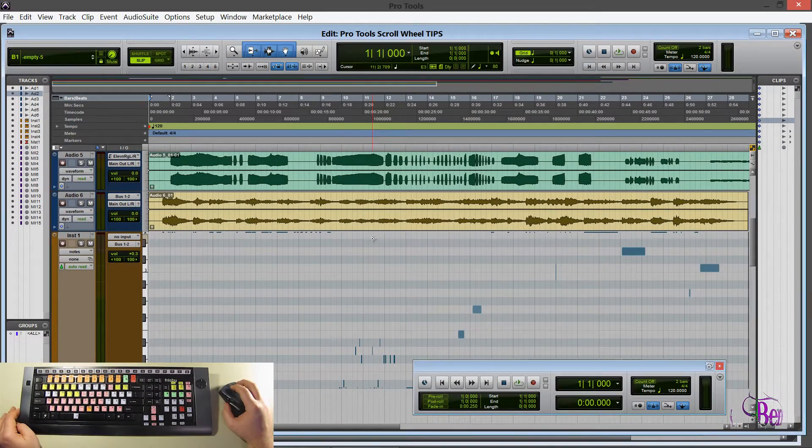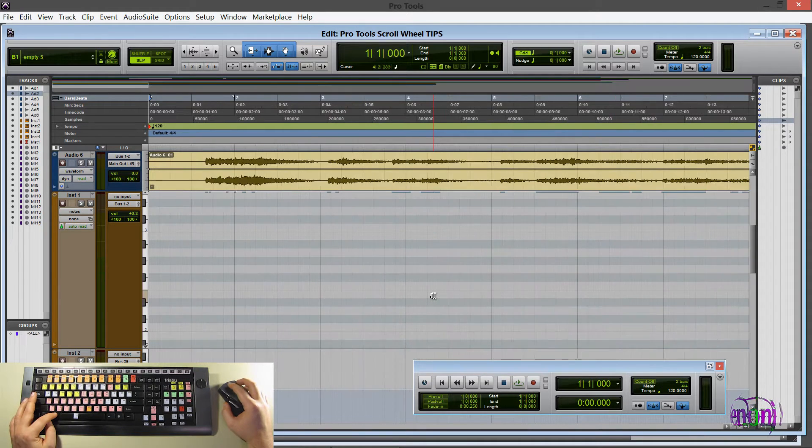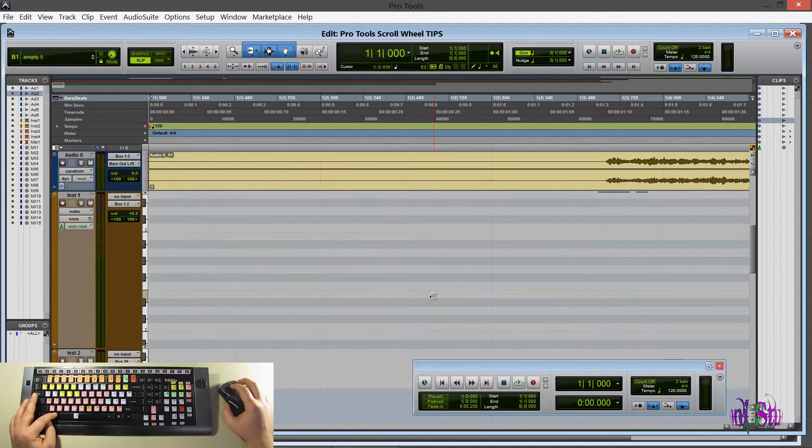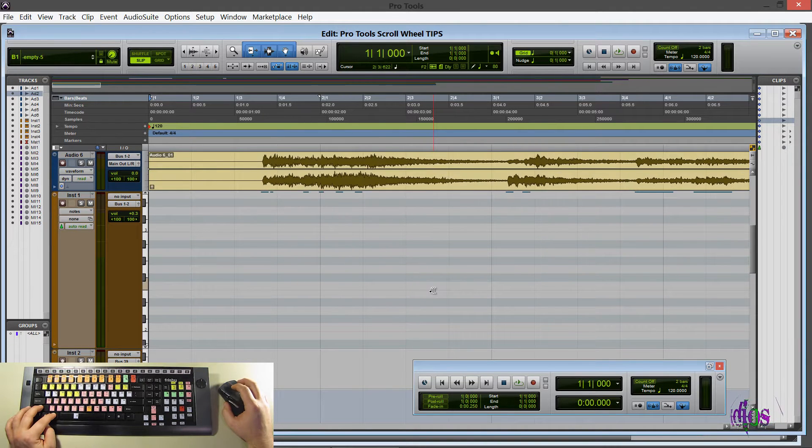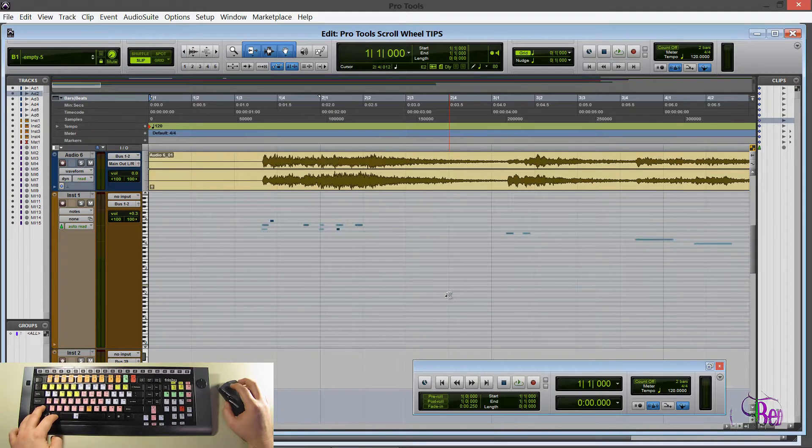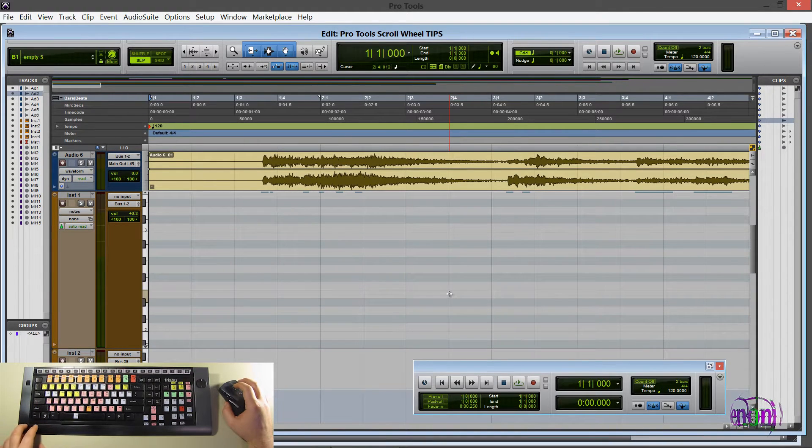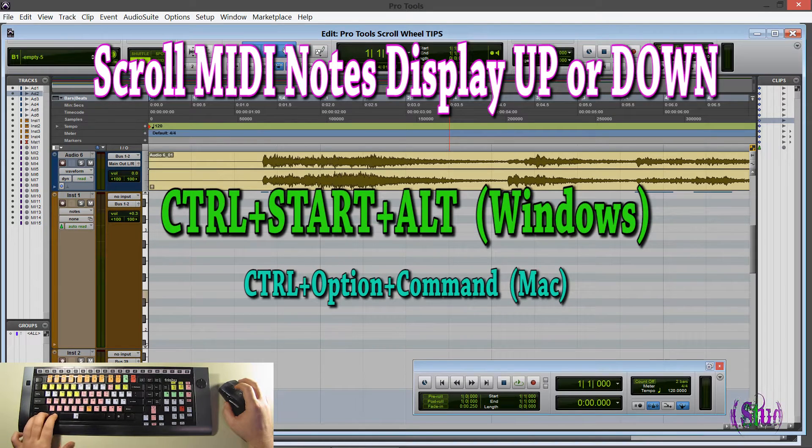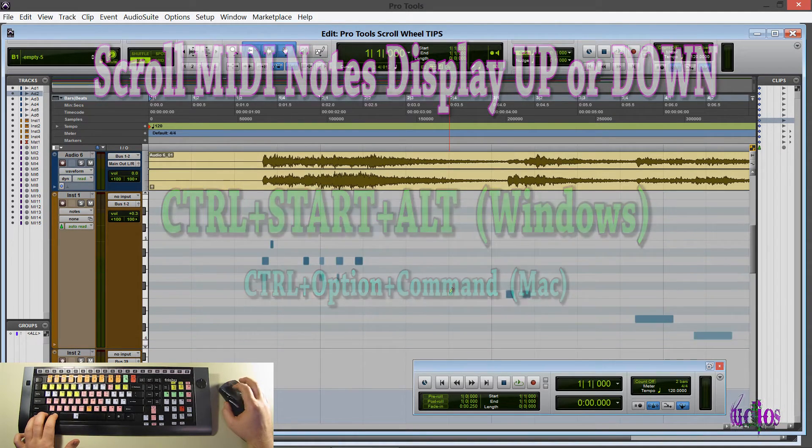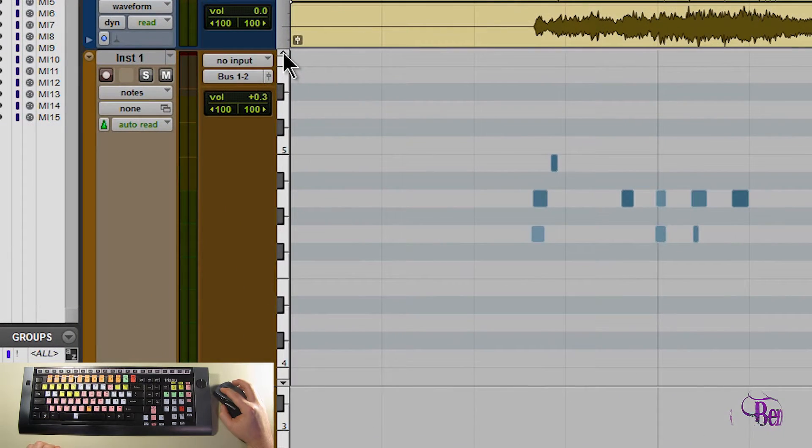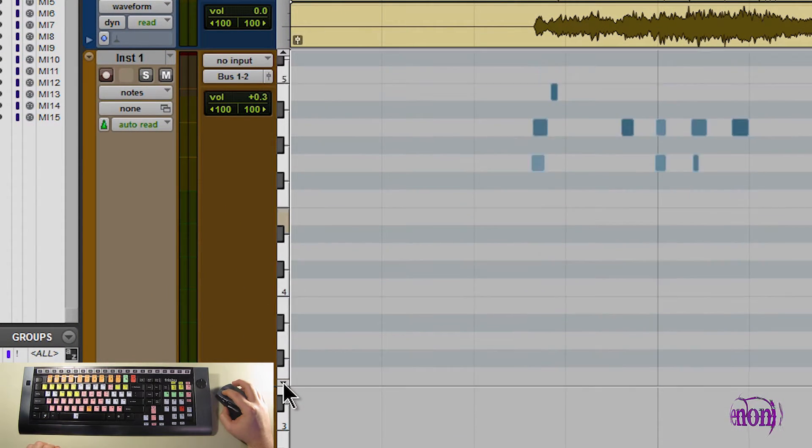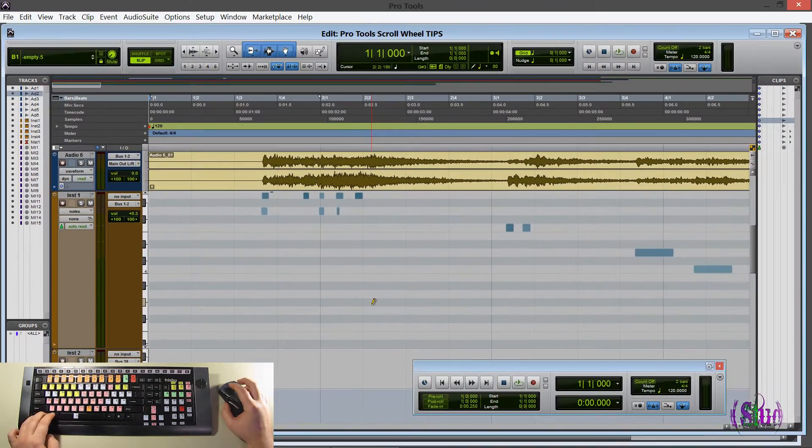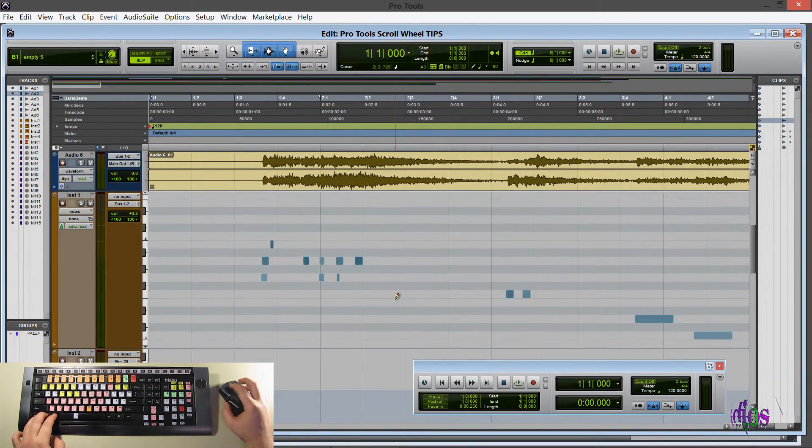So now moving back to our MIDI track. So we already know we can hold ALT. We can horizontally scroll out. We can hold ALT, SHIFT. Zoom in and out of our audio. ALT, SHIFT, CTRL. Zoom in and out on our MIDI. And now we can hold down CTRL, START, ALT, and scroll within our MIDI window. So that would be the same as using these little arrows to scroll.